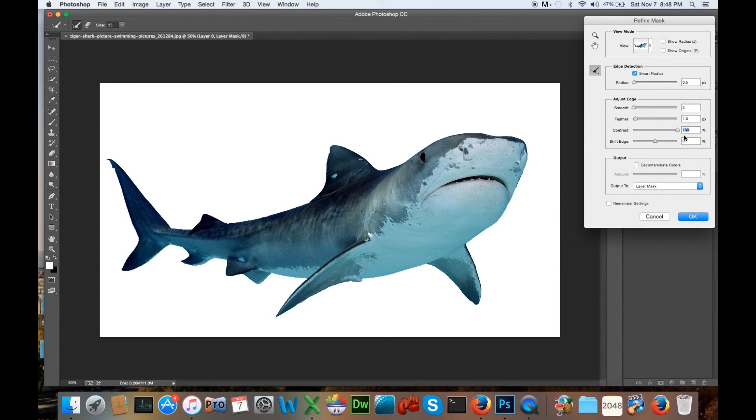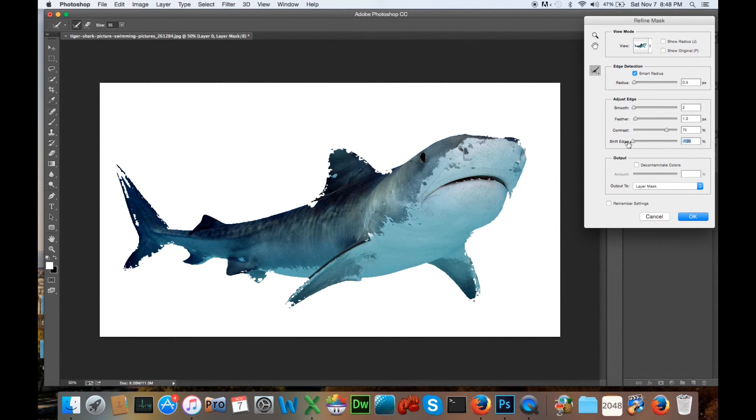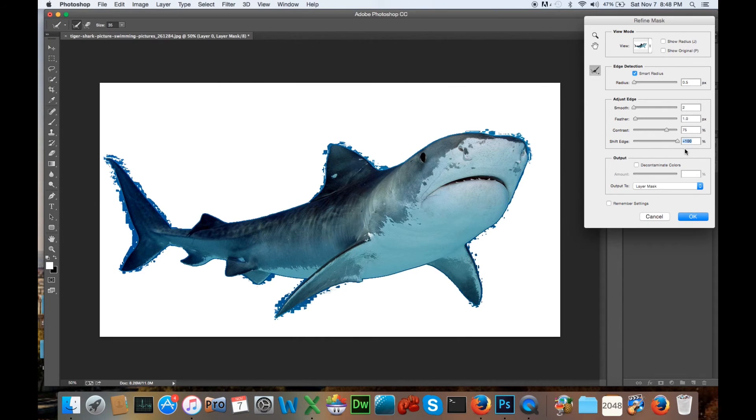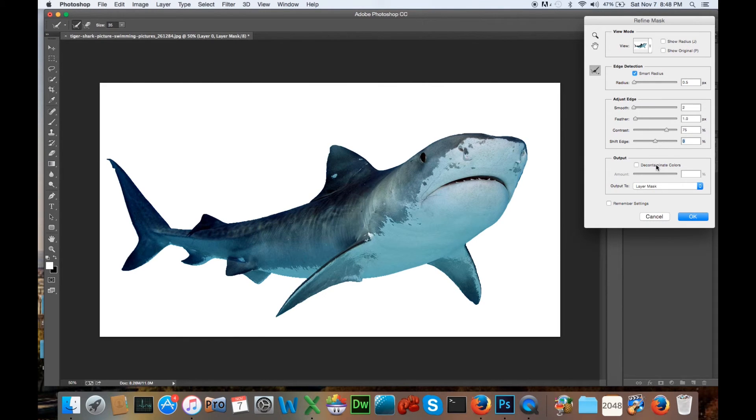I'll do that again. You can see it really crisps it up. And then smooth edging, go down there, you can see that's no good, and that's really, really, really awful. Get somewhere in the middle there, but you can play with it.